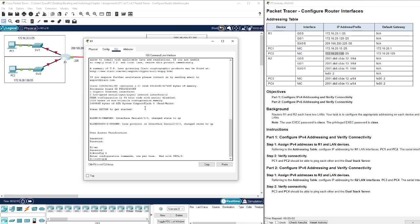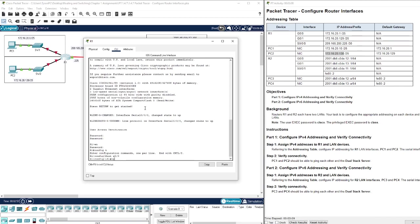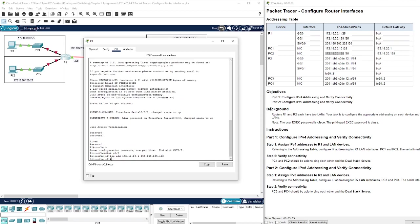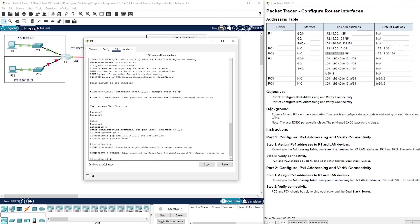All right, now we're in configuration. Let's do interface G0/0, IP add 172.16.20.1, and we have to also give it its subnet which is 255.255.255.128. So we're just taking this and adding it to here and assigning that port as that IP address. We have to also do no shutdown to make sure it's up.